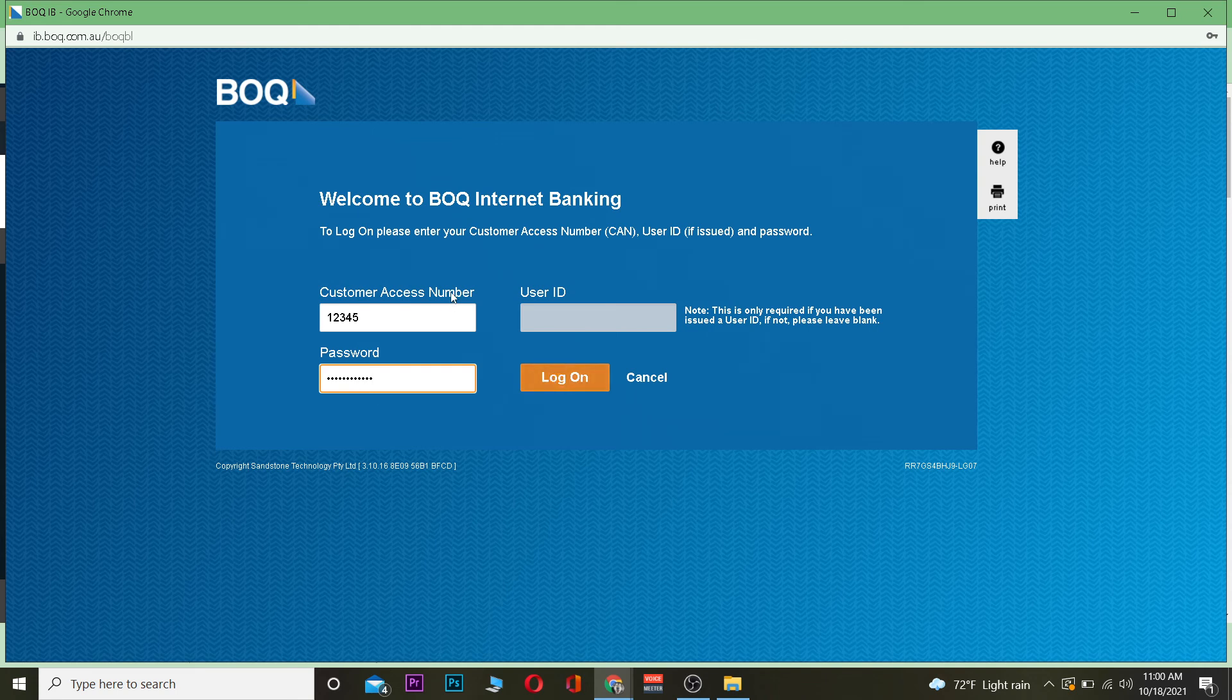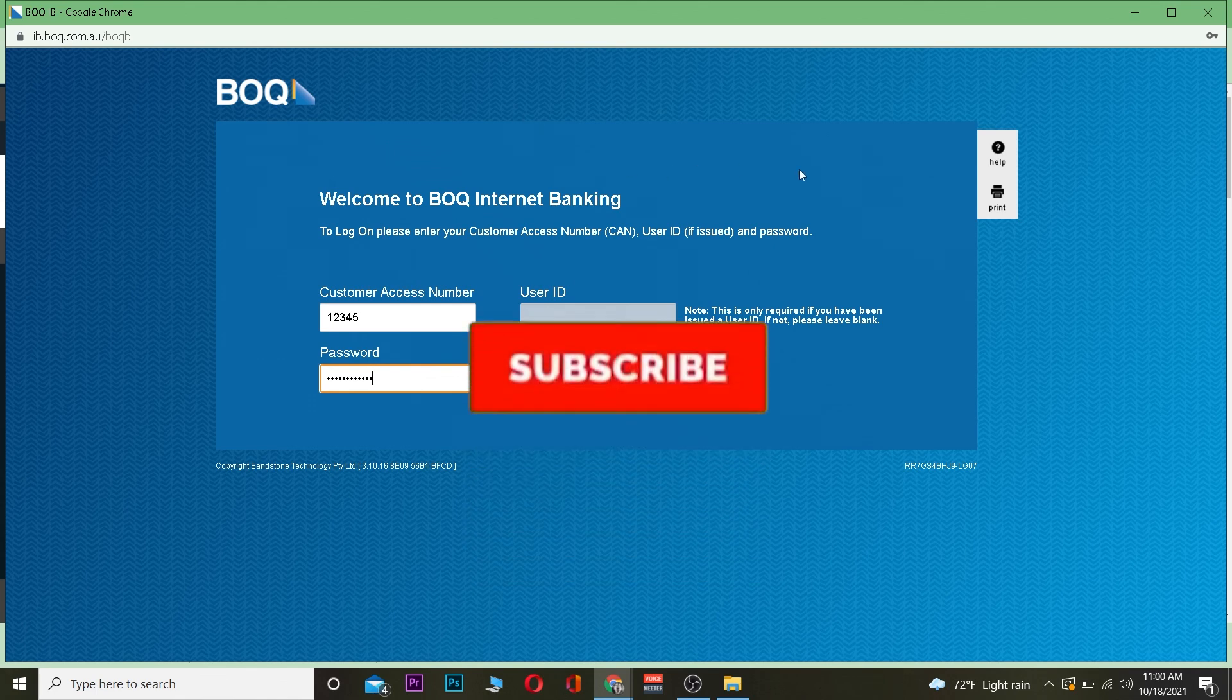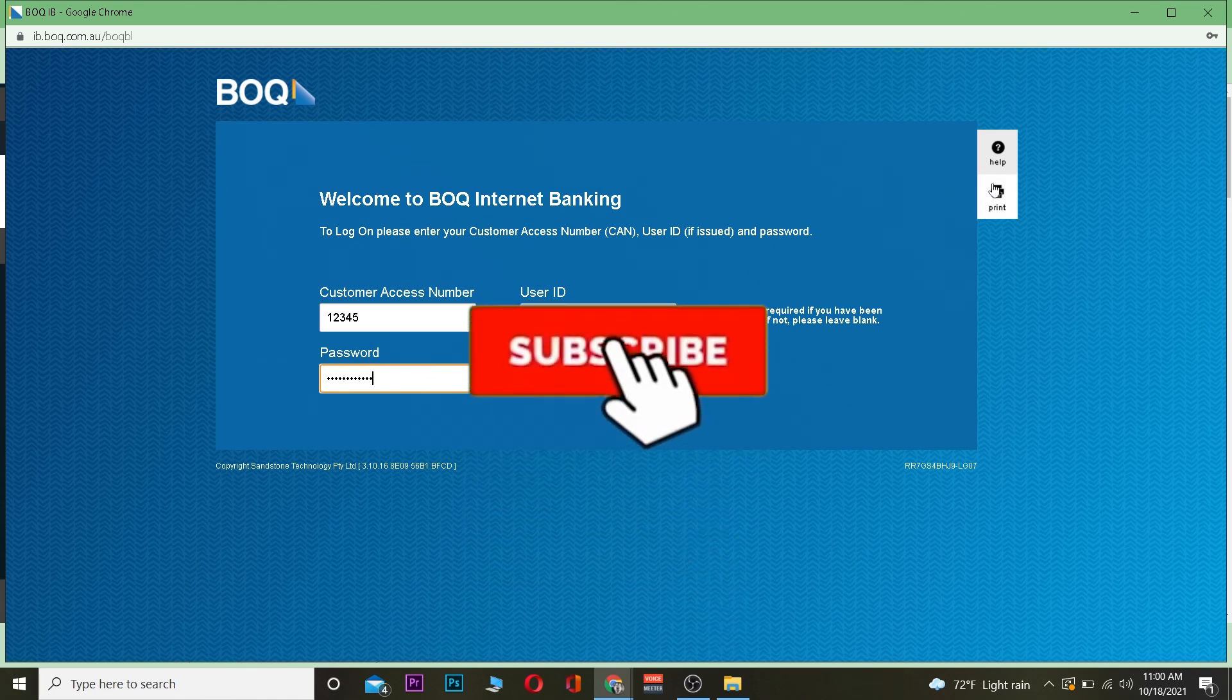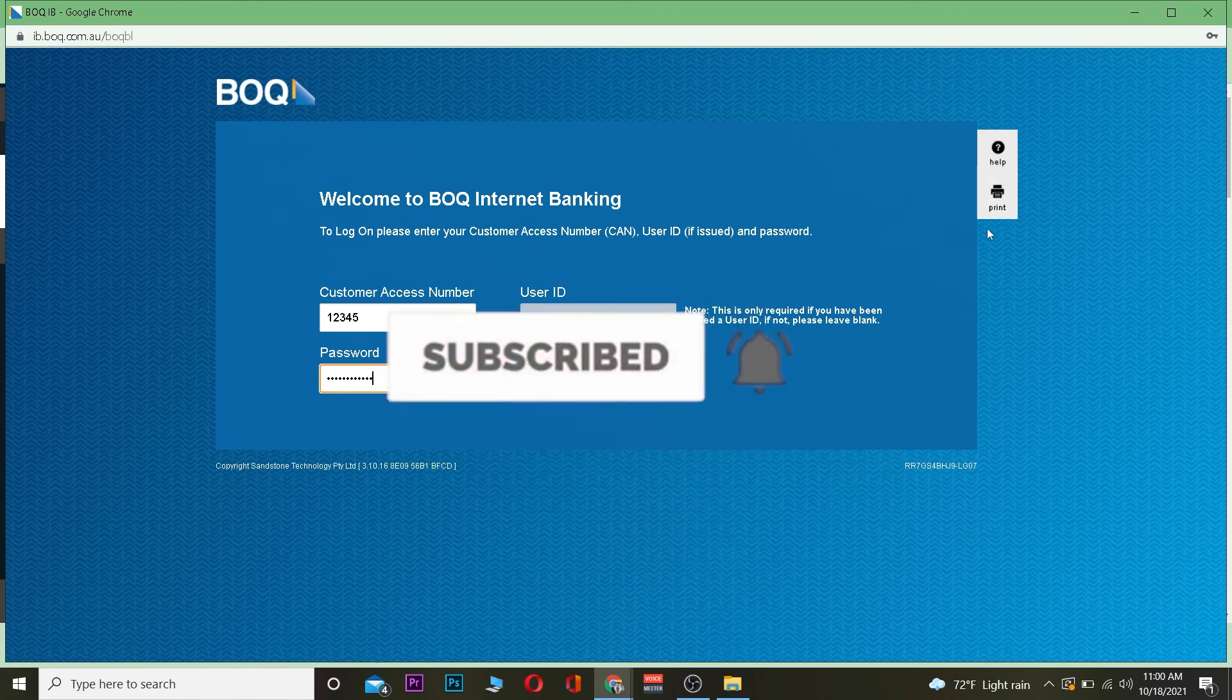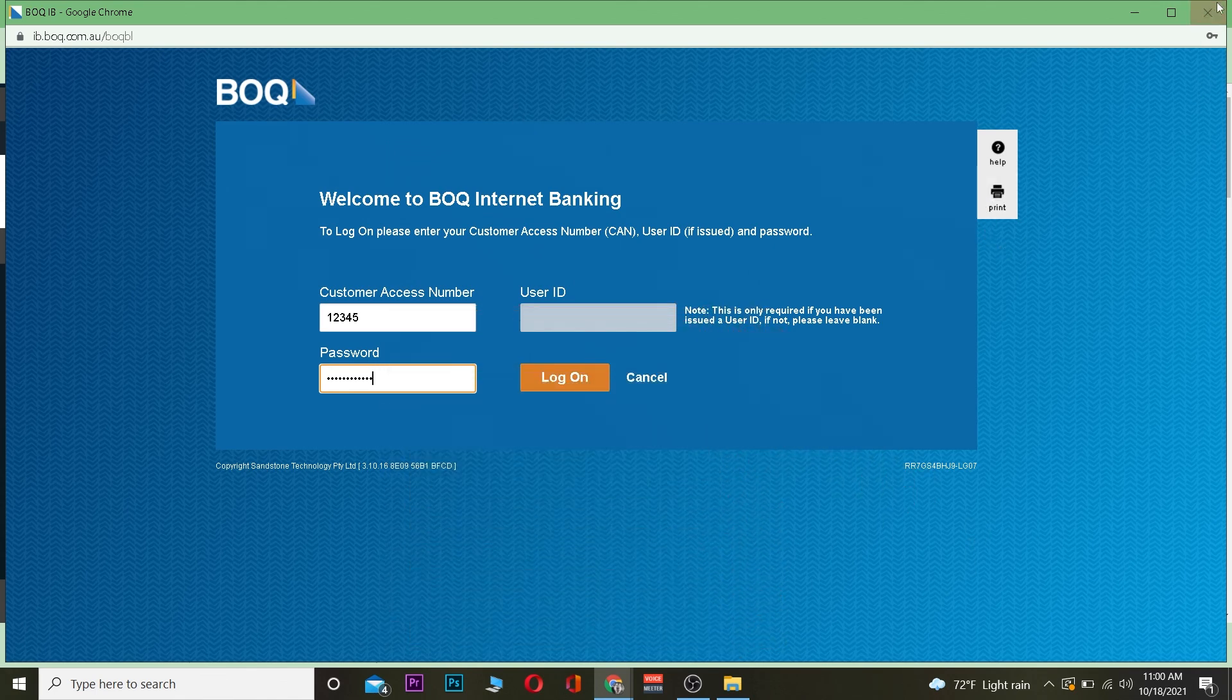If all the information entered is correct, you should be able to log into your BOQ (Bank of Queensland) account. That's basically it. Hope you were able to understand. Like and subscribe, and bye bye.